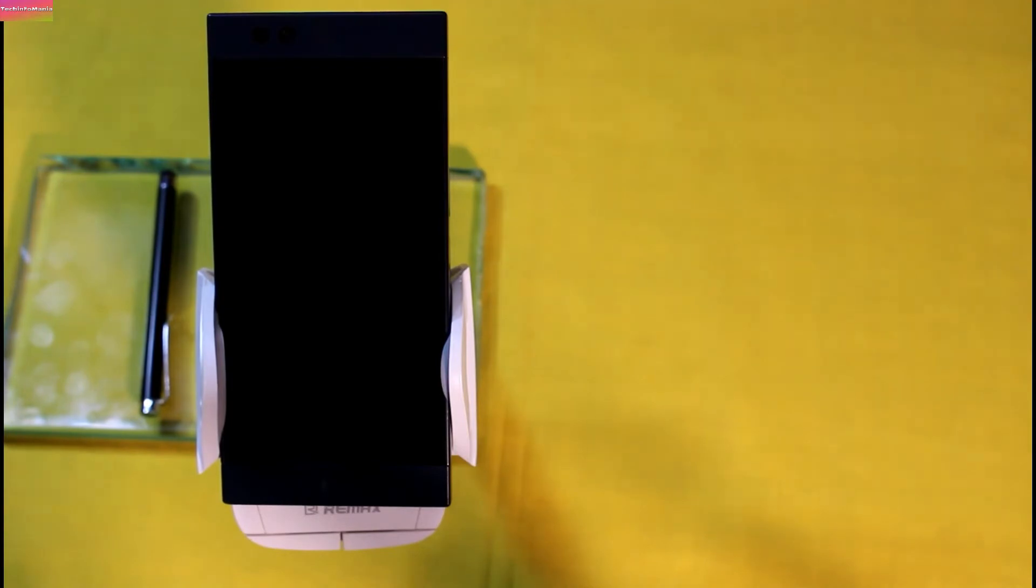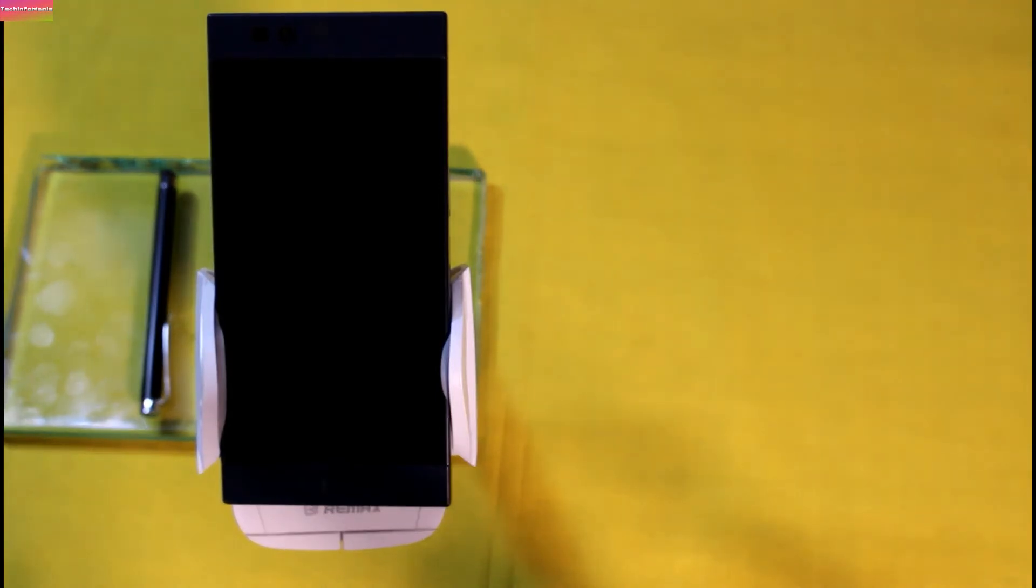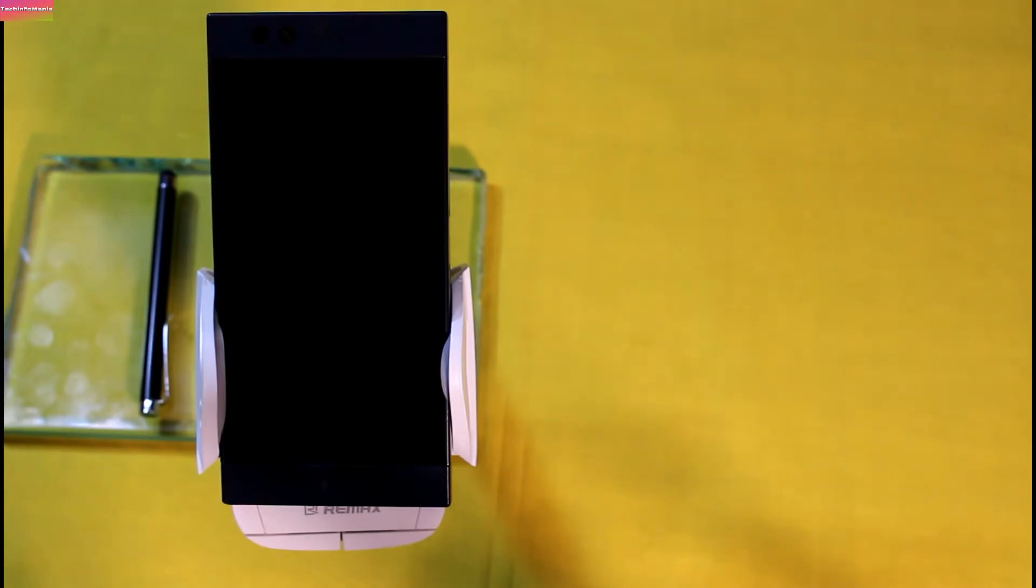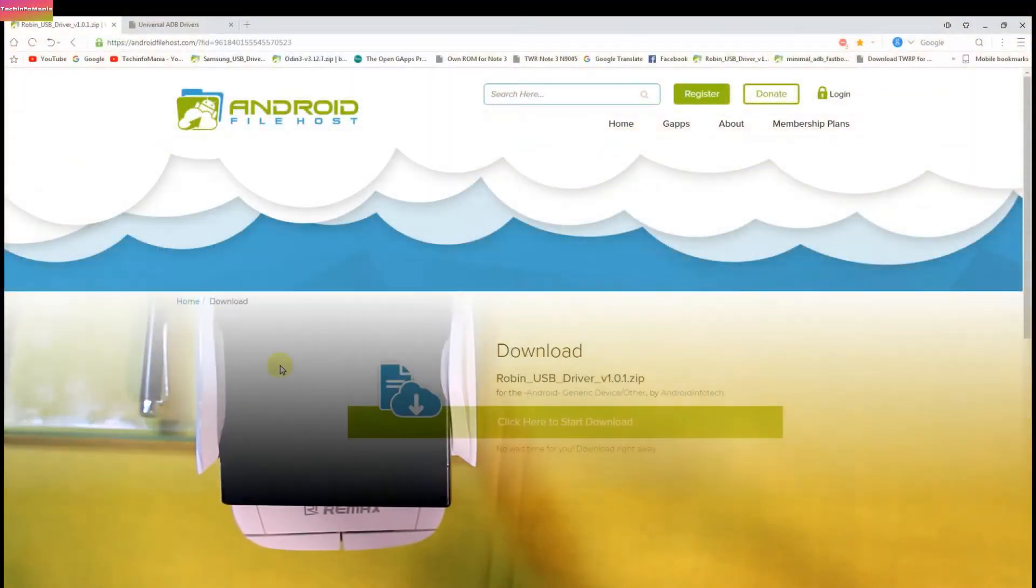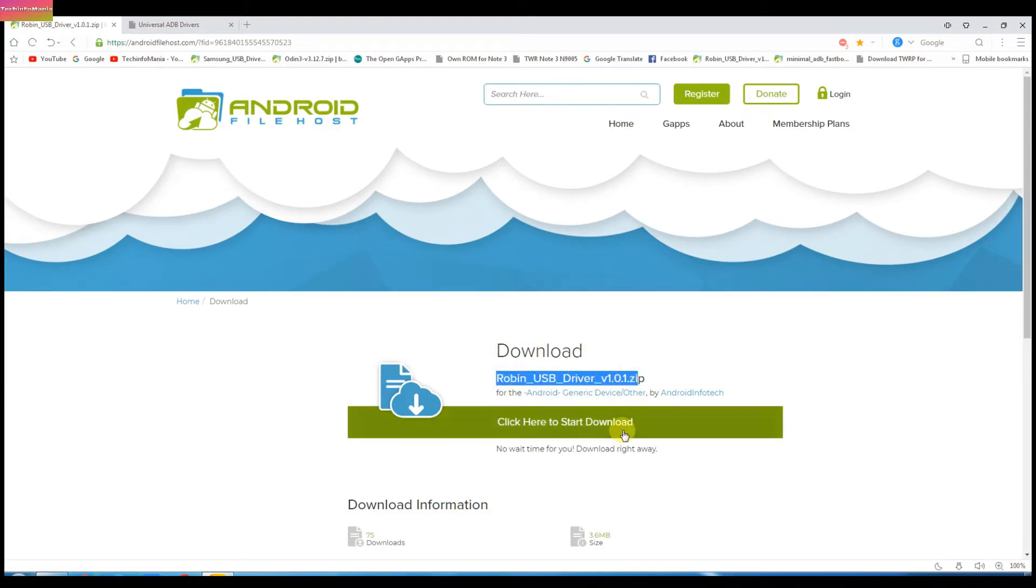Now we need to download three files and all the links of those files are down there in my video description. Download the file by clicking the links given down there. First file is the Robin USB driver. Download this file and make a separate folder to save all these files.